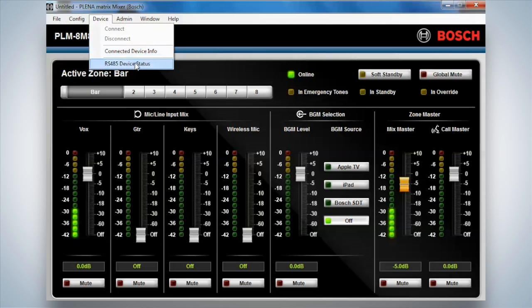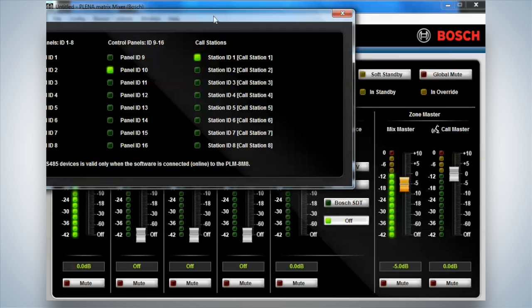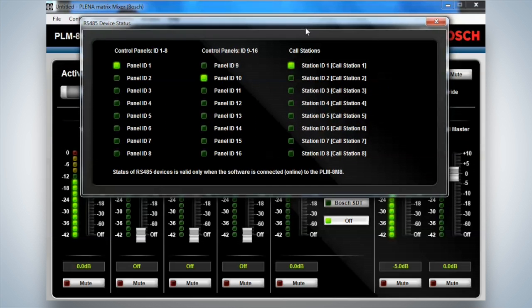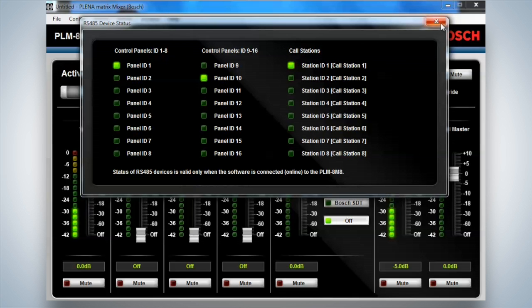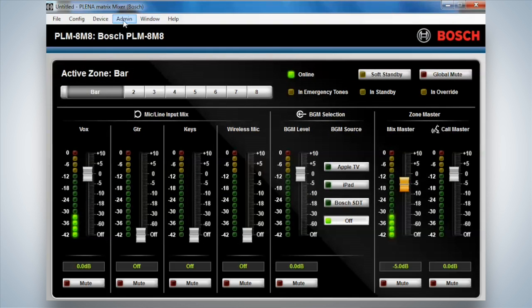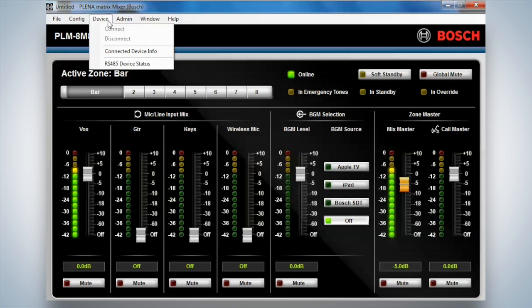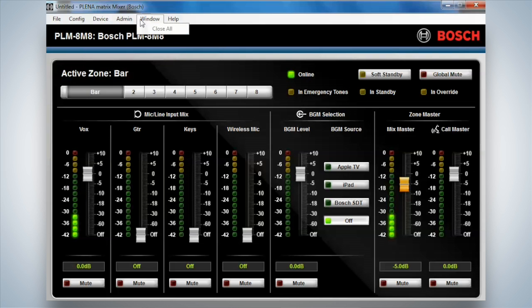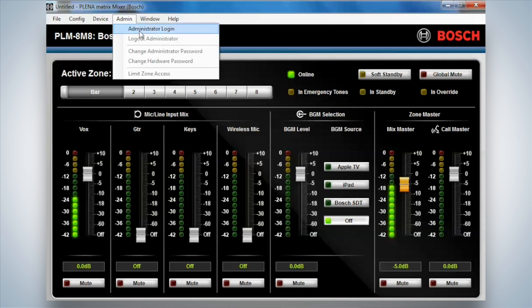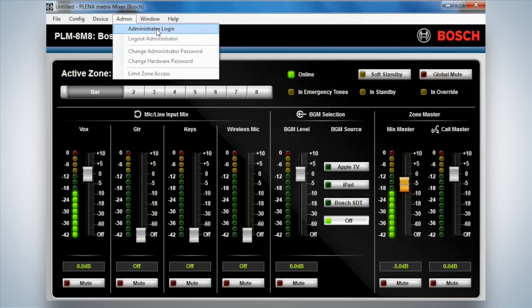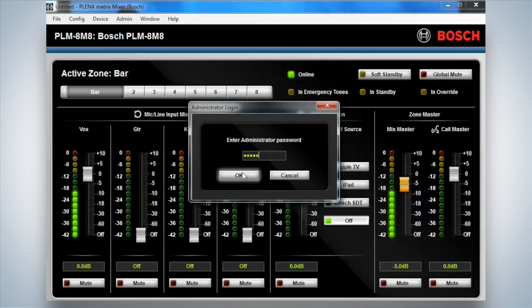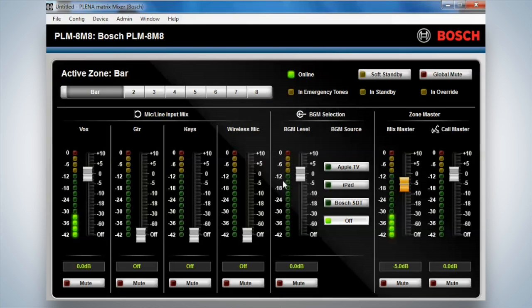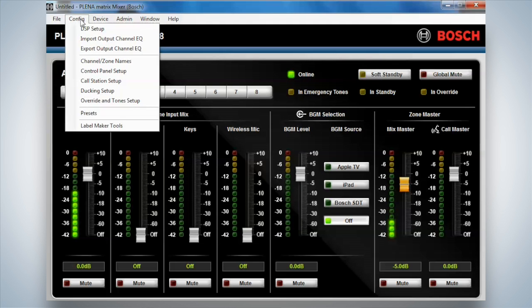So I can actually check on the different devices as well as a user within this screen. I can see that what panels are actually being used for what functions here. A little bit of problem solving in case there is an issue. I can connect device information. Or I can log in as the administrator again. So if I was an administrator on this screen, I simply click this and type in my password. And I'm back as an administrator.